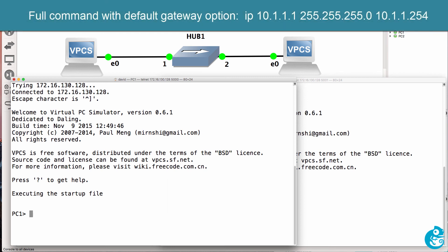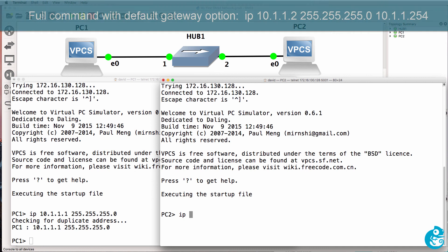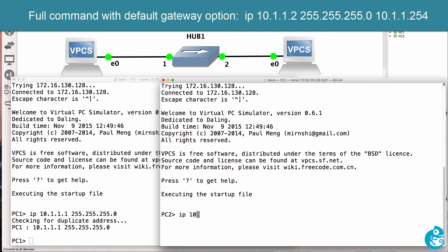On the PC, configure an IP address such as 10.1.1.1 with a mask. Do something similar on the second PC, so 10.1.1.2.